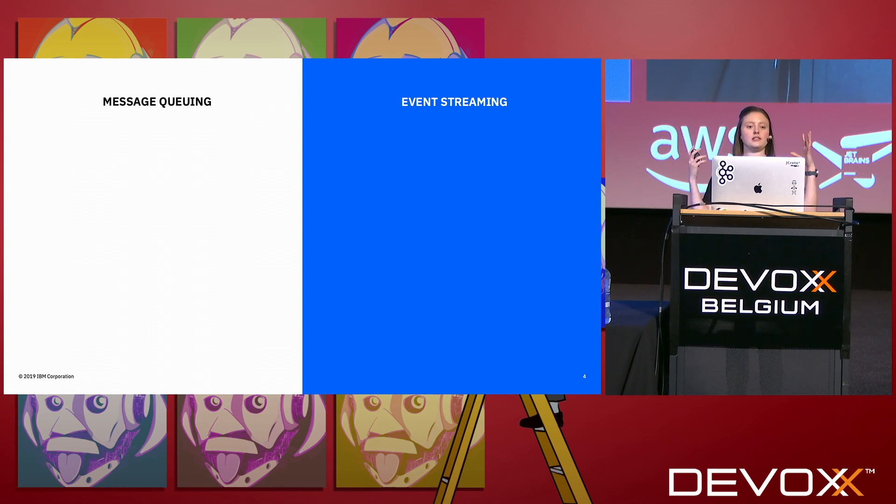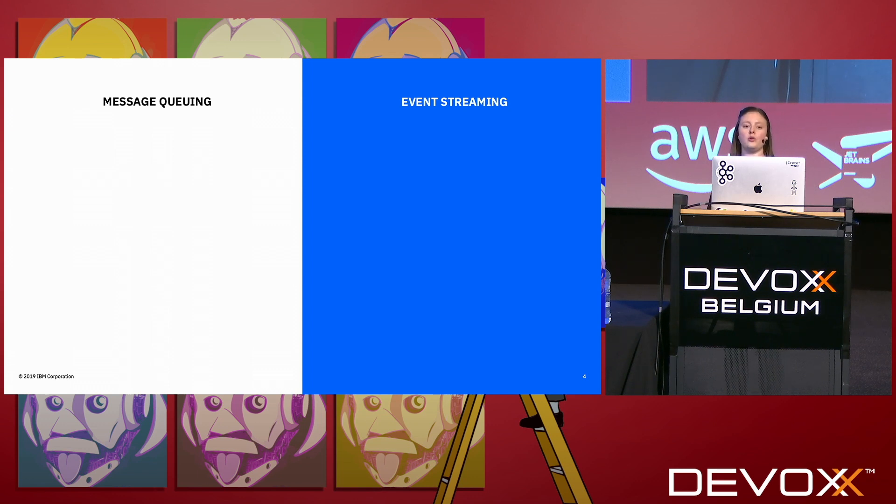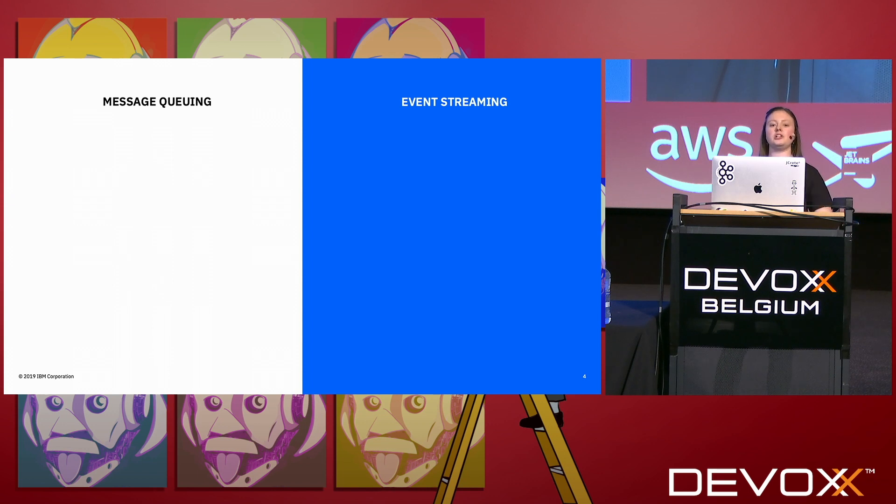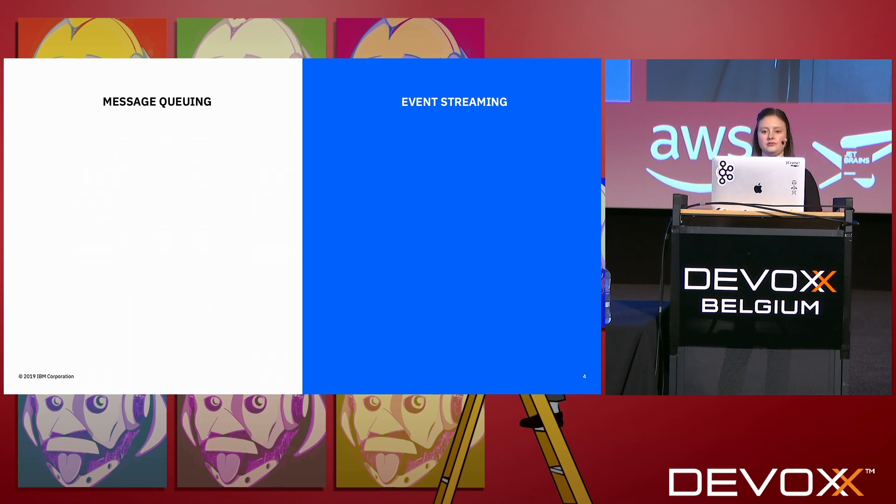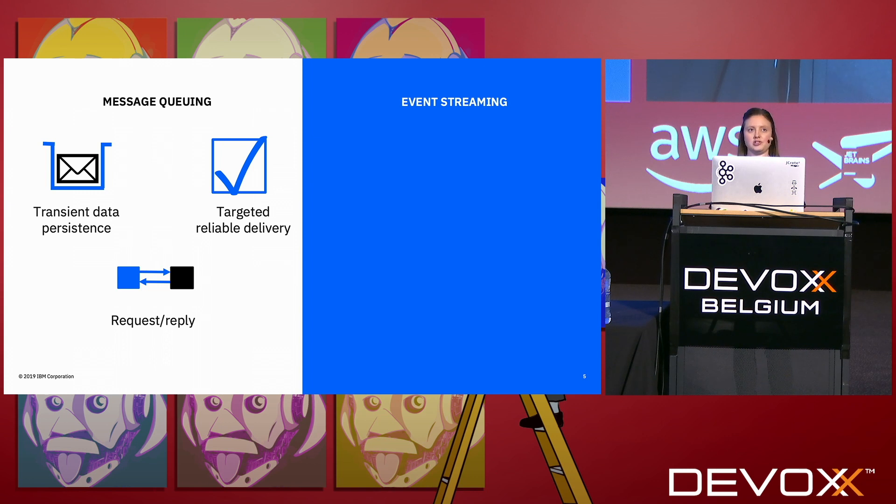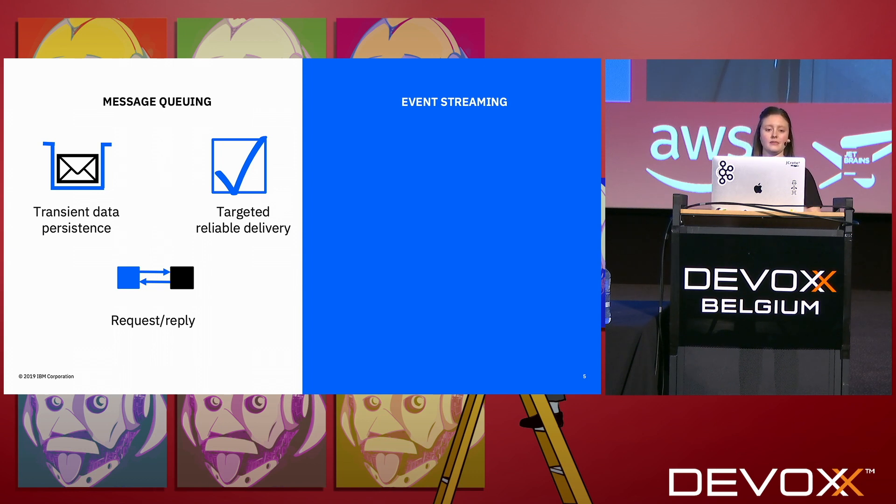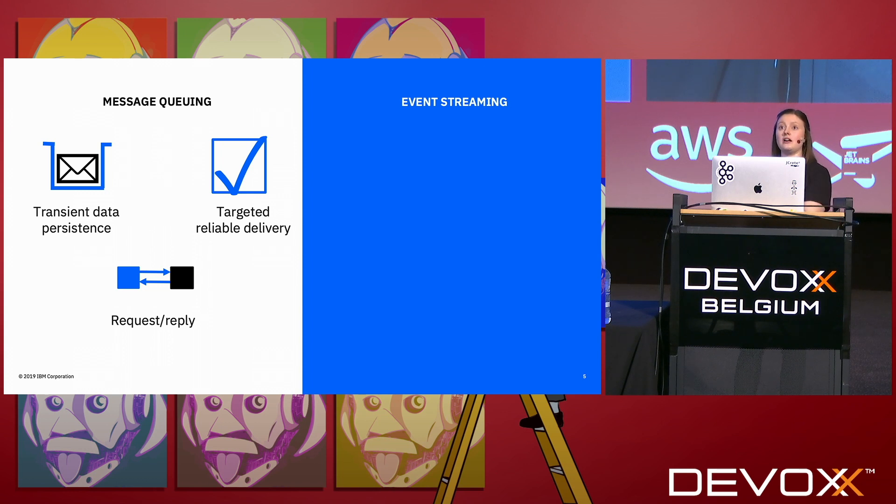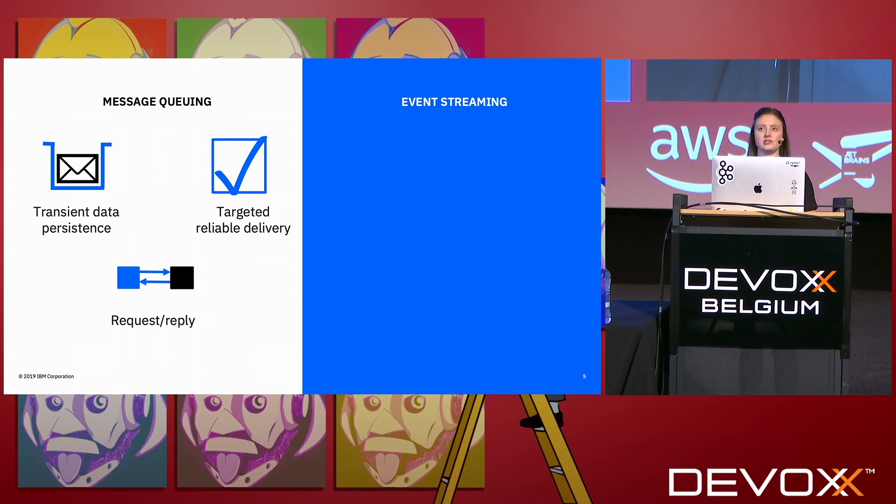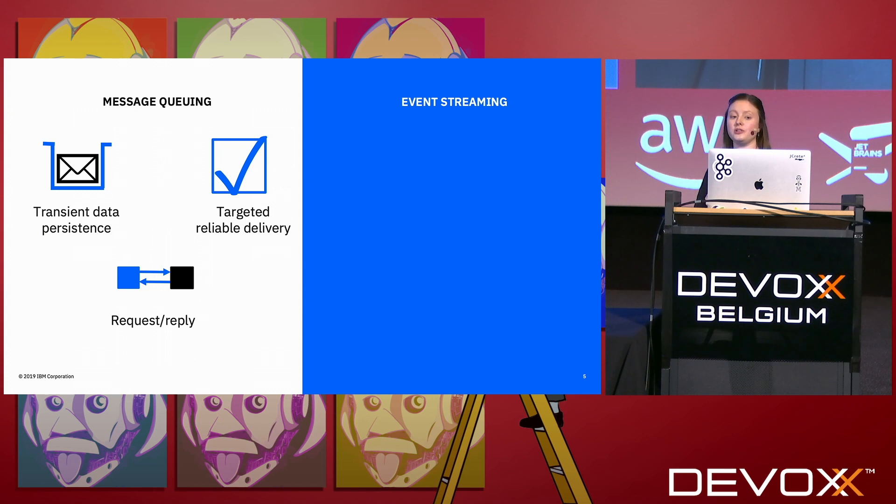I'm going to give you a definition so that you can see where these two technologies make the most sense. Message queuing has transient data persistence. If you've ever run any message queuing system, you'll know that you put messages onto a queue and once someone has read the message it is no longer on the queue. It's targeted reliable delivery, so there's a lot of things built into these kinds of message queuing systems to make sure I'm getting my message directly to you. Because of that, it's more aimed at request-reply type scenarios.